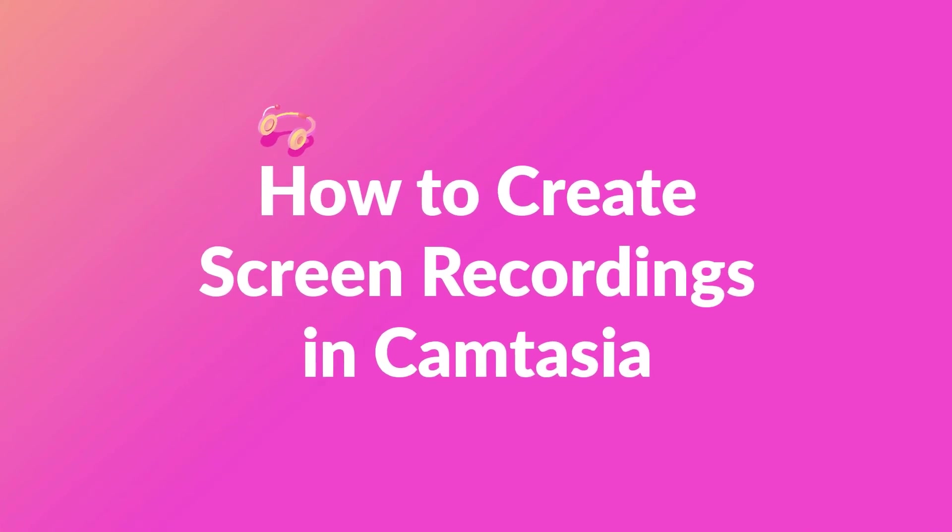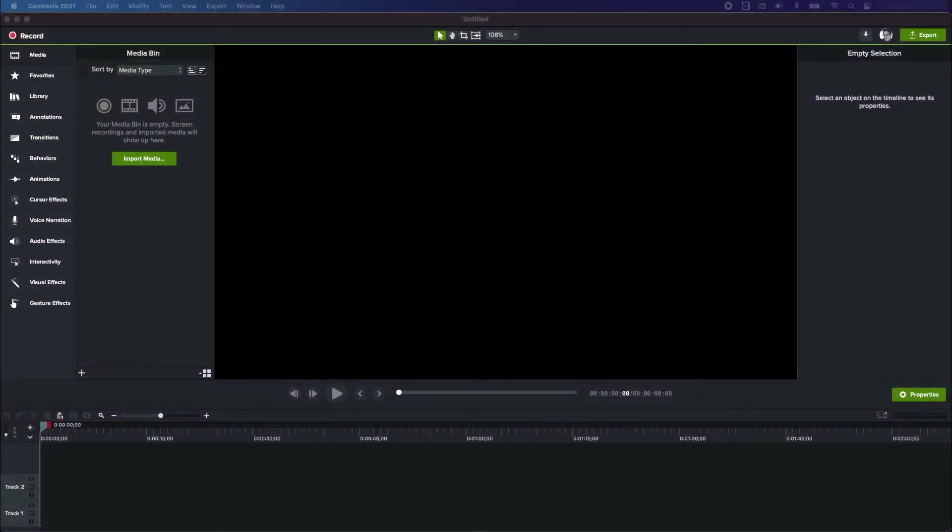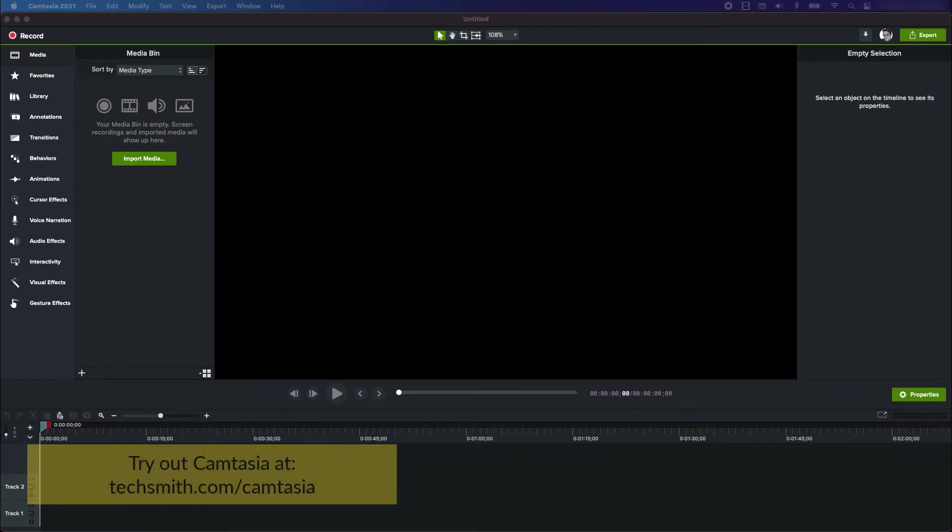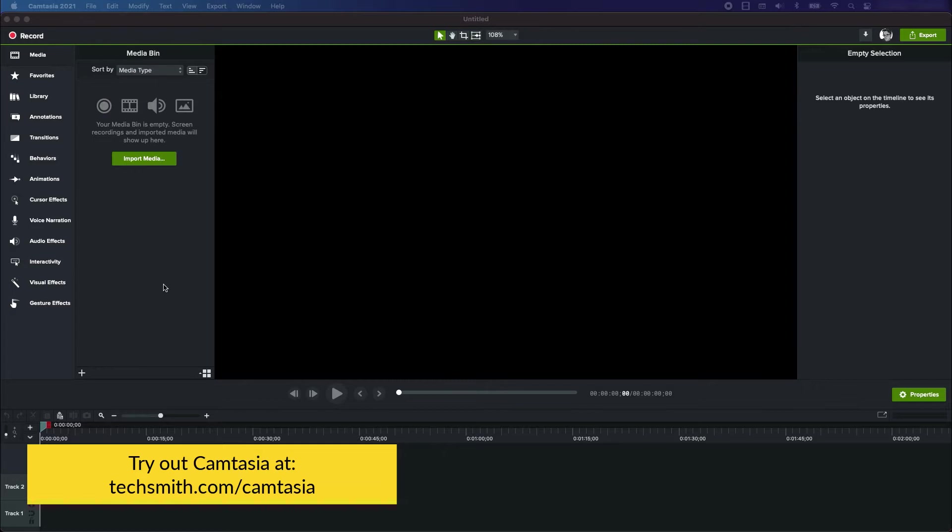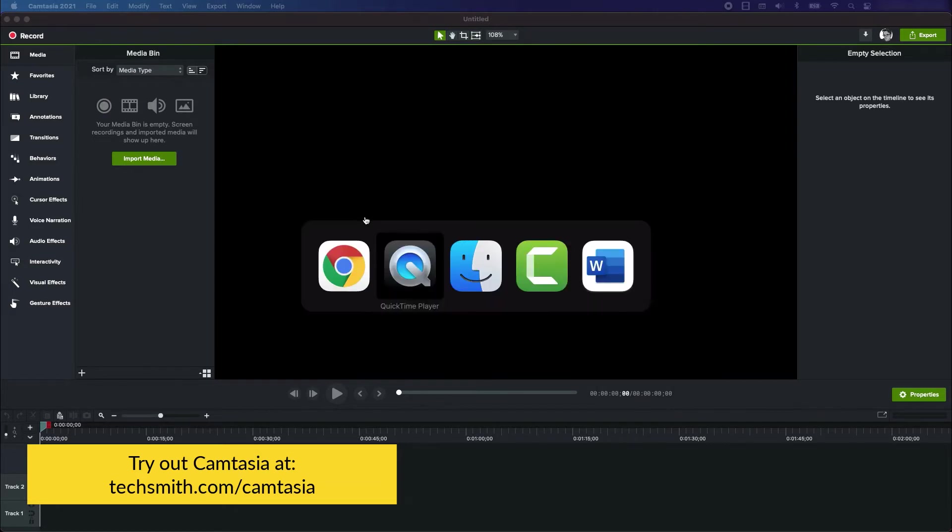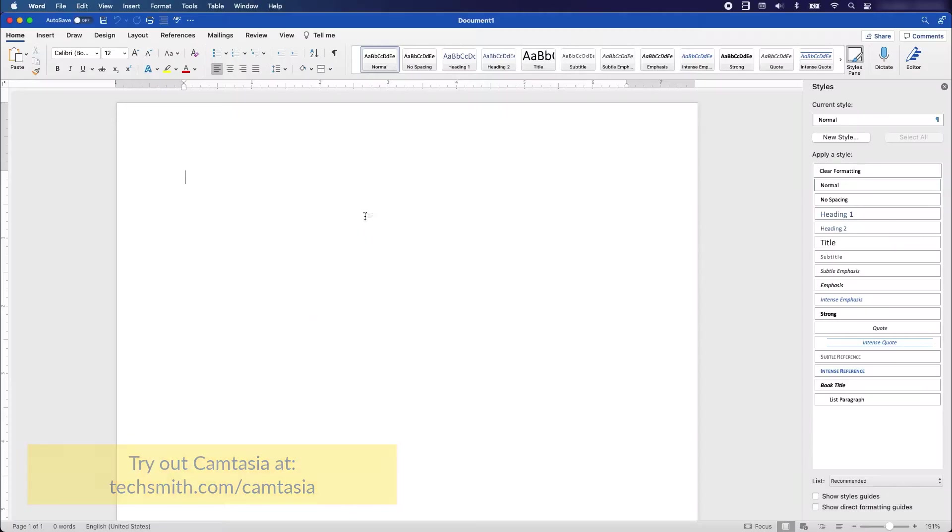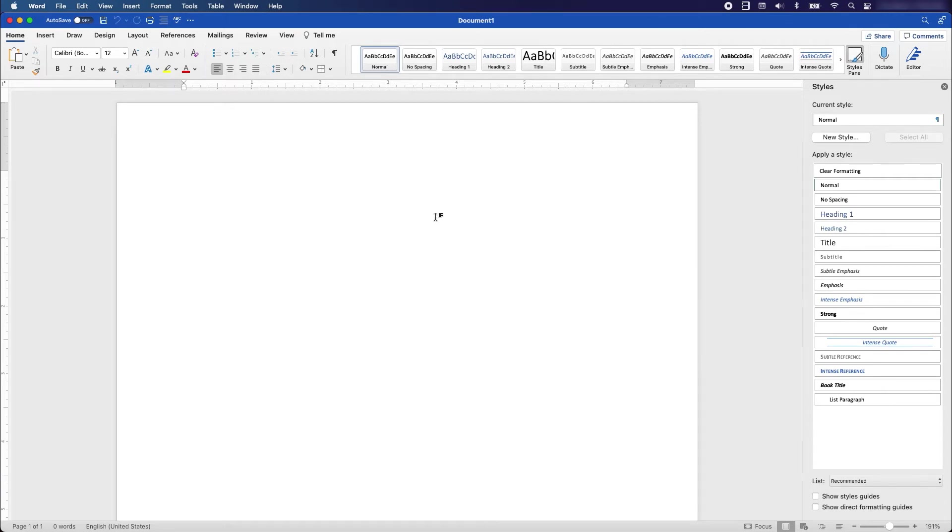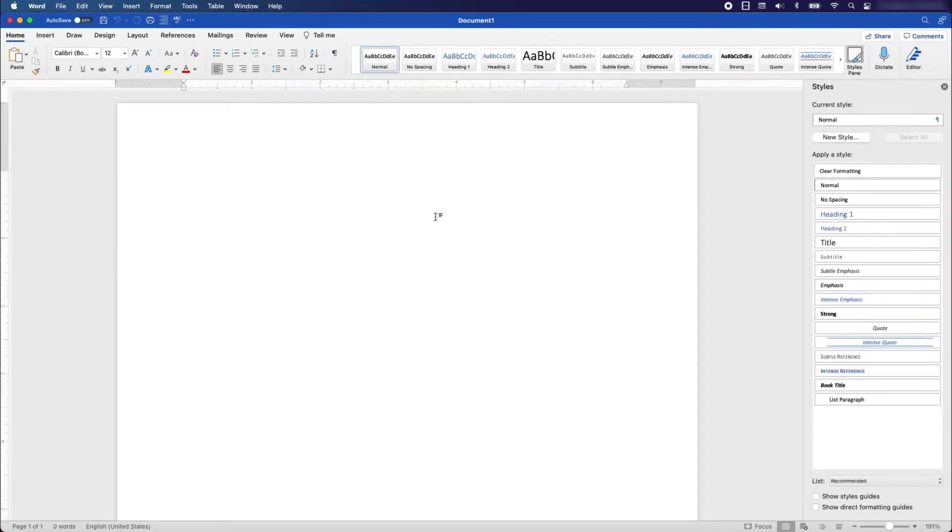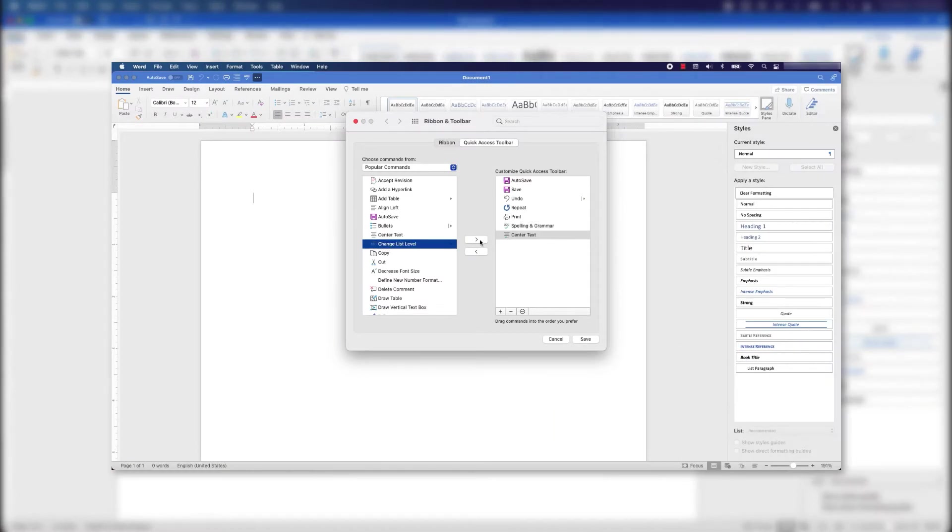Hey everyone, this is Dan and I'm going to record my screen and show you how to create an instructional video with a screen recording. As you can see, I'm using Camtasia and the other app I'm going to record off of is Microsoft Word.